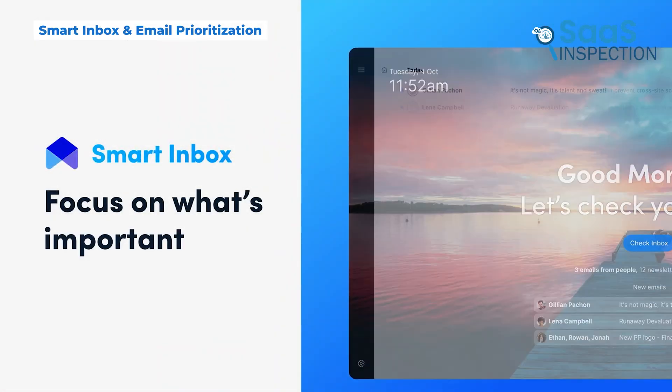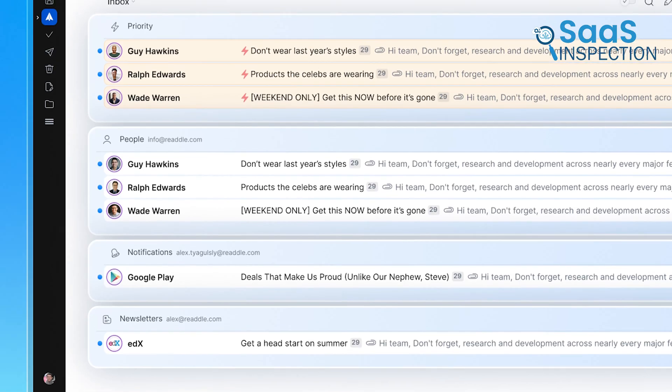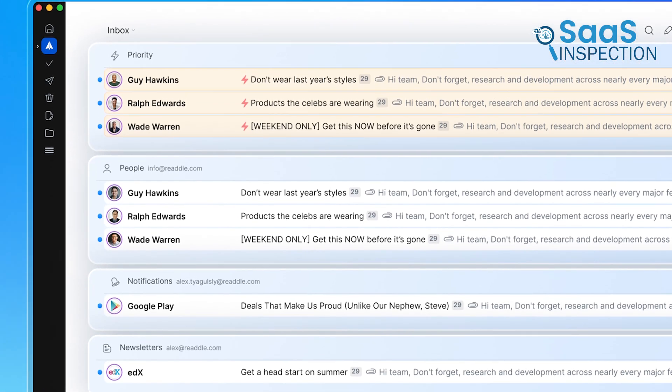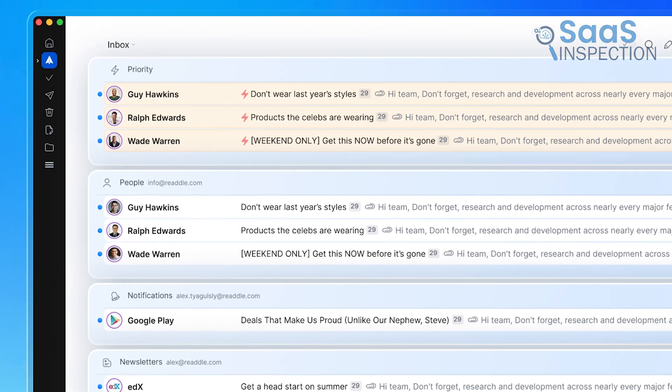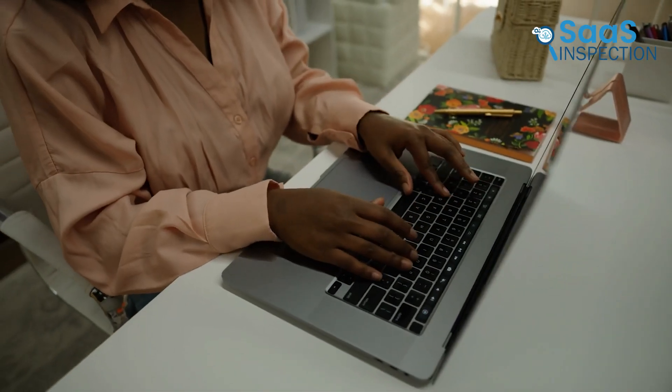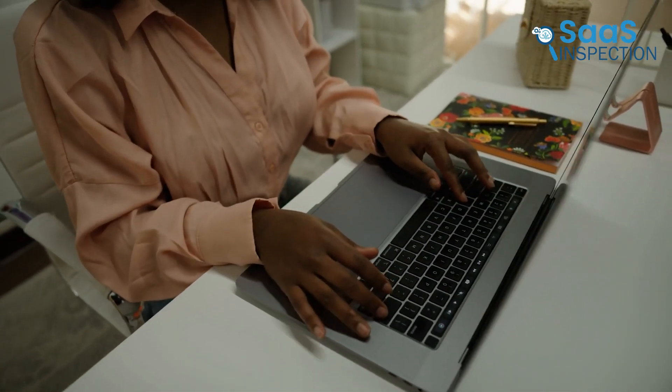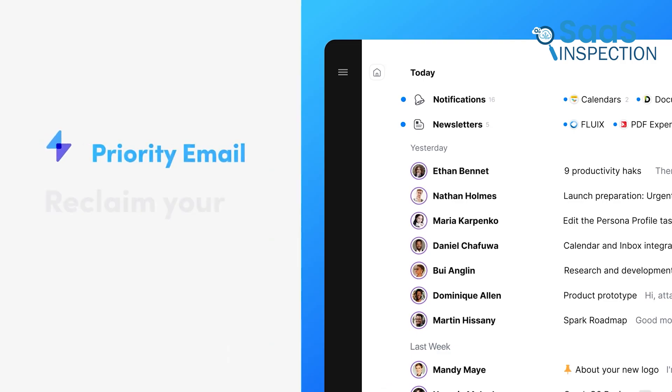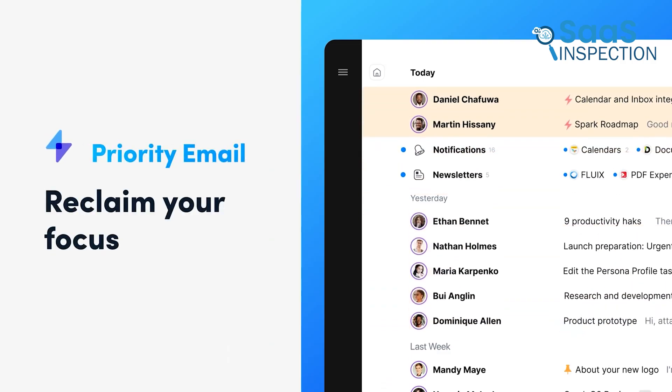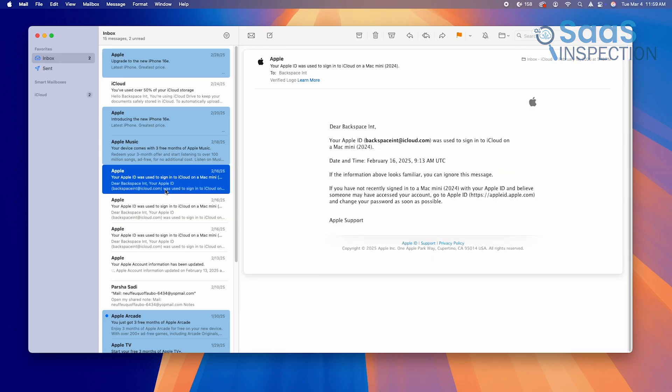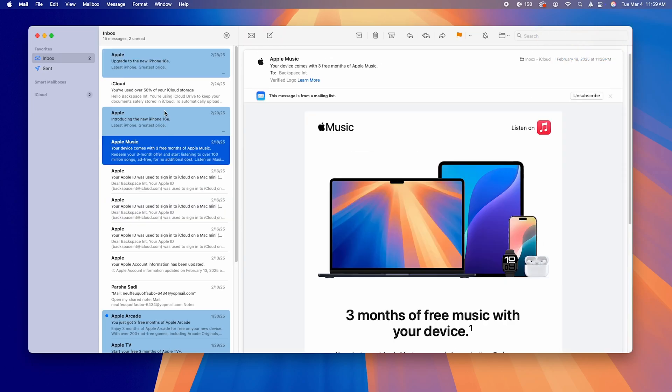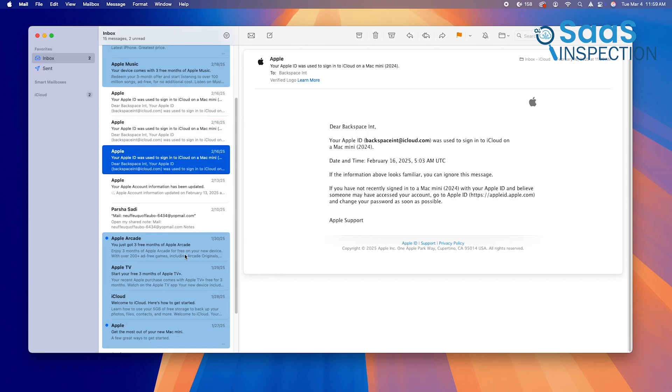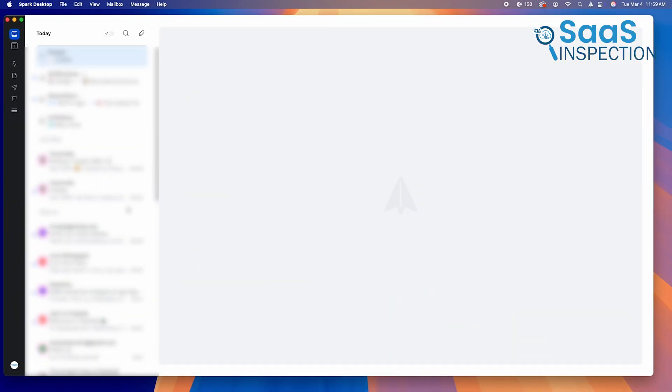One of Spark Mail's standout features is the Smart Inbox, which automatically categorizes emails into personal, notifications, and newsletters. Instead of having to manually filter through a cluttered inbox like in Apple Mail, Spark helps you focus on important emails first, while keeping everything else neatly organized. Apple Mail treats every email the same, meaning you have to manually sift through spam, newsletters, and low-priority emails. With Spark's Smart Inbox, your most important emails are always at the top, helping you process emails faster and with less mental fatigue.